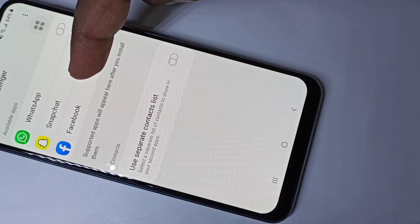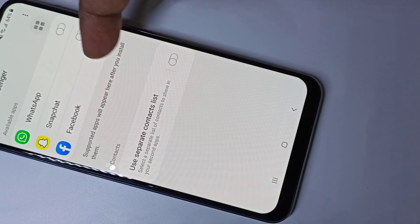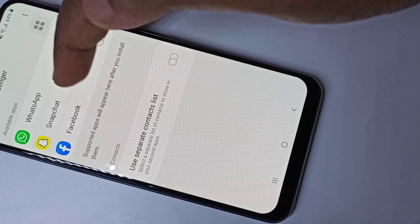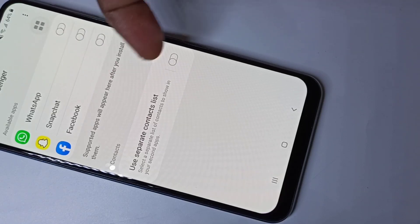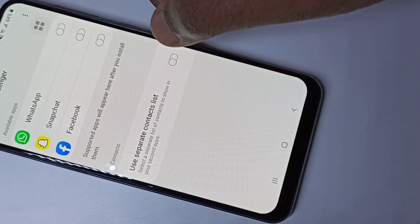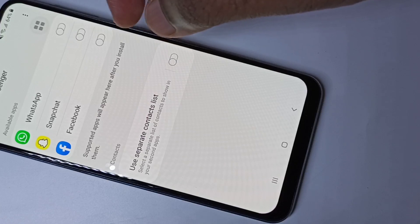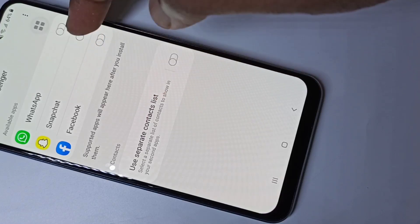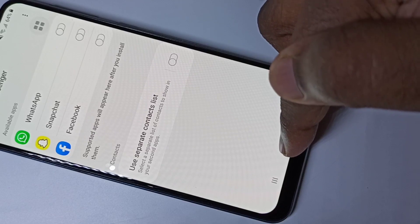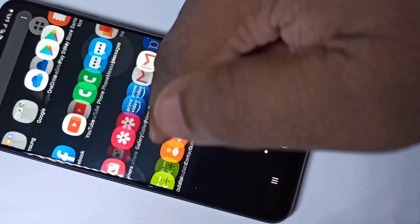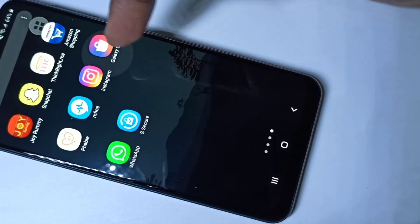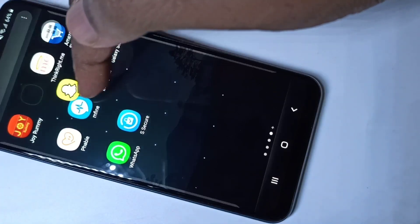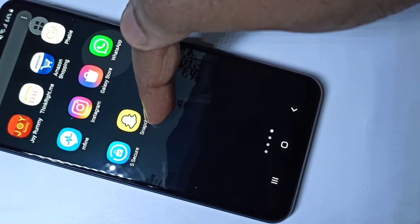Here you can see the apps which we can make a copy of. Right now we can make a copy of these three apps. Let me make a copy of Snapchat. Before that, let me check — here you can see the Snapchat icon.